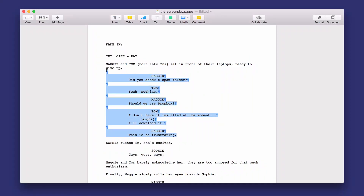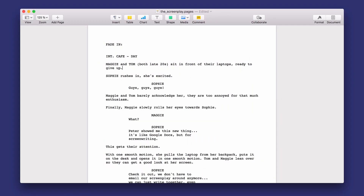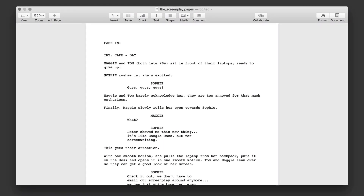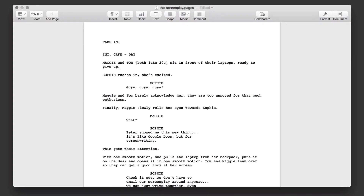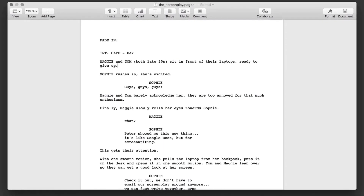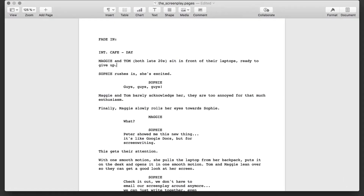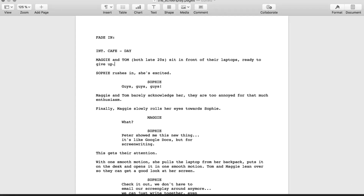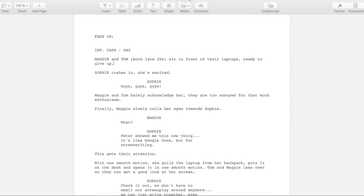Have you ever deleted a scene and later wanted it back, only to find it was gone for good? Any script writer knows how essential the process of reviewing the script is, but unfortunately, the idea of losing material can make one wary of experimenting while editing.